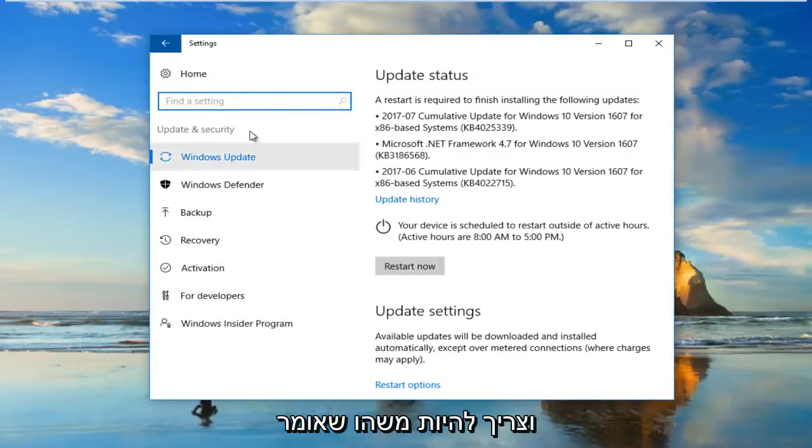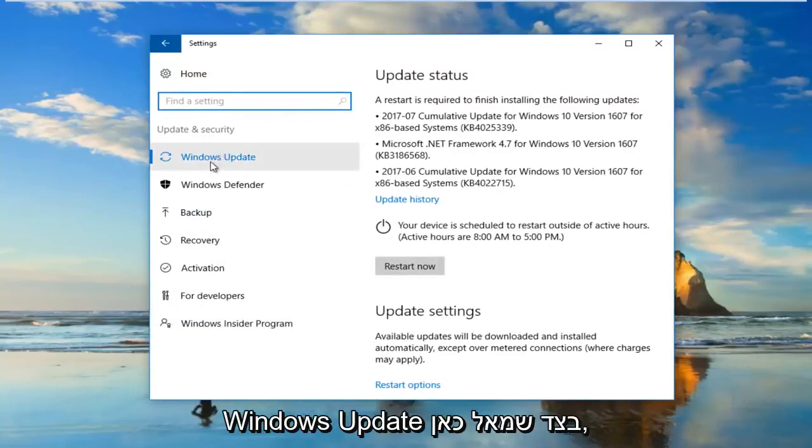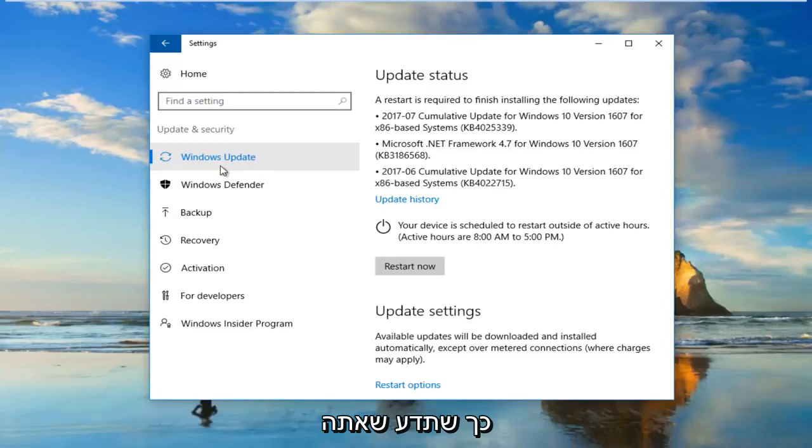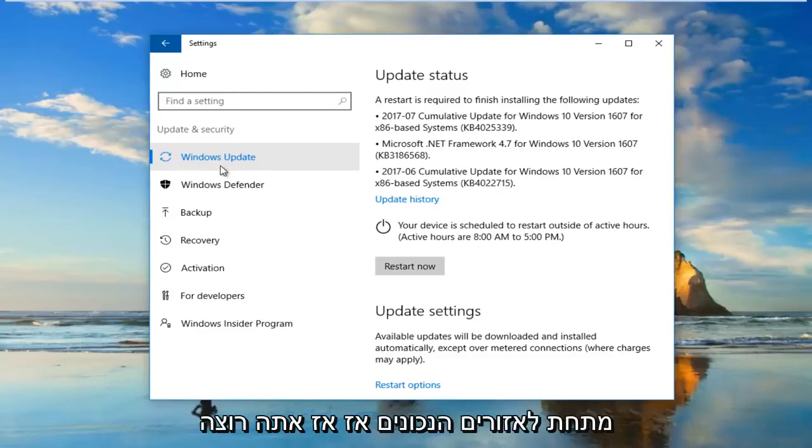And there should be something that says Windows Update on the left side here. So that's how you know you're underneath the right area.